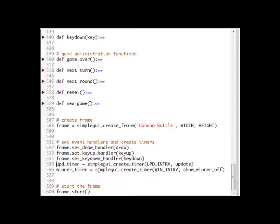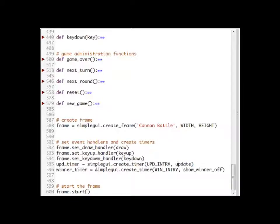The update timer is a timer that calls the update function. This function actually updates the position of the shell on the screen along with the velocity and the acceleration. Let's see how the game is controlled.